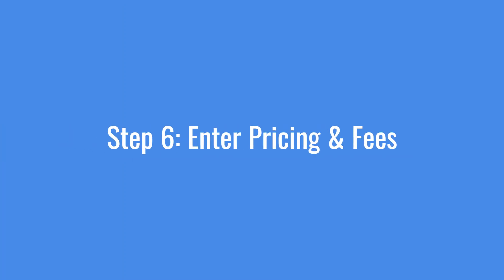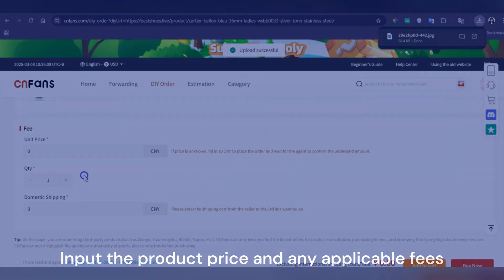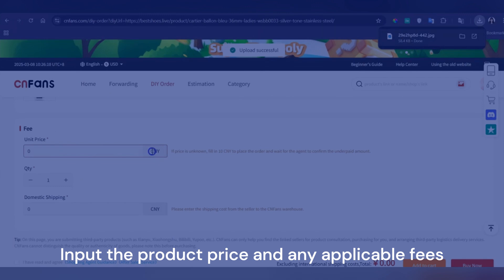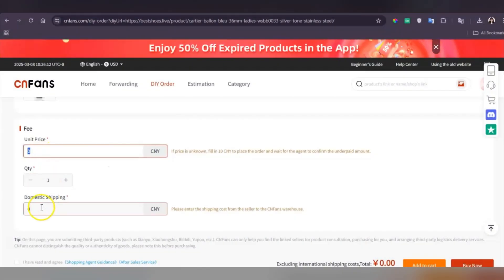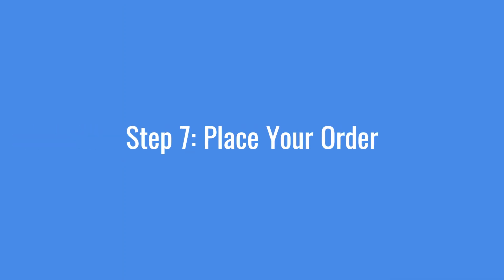Step 6: Enter the pricing and fees. Input the product price and any applicable fees. If you're unsure, double-check with the seller to avoid mistakes.